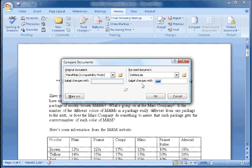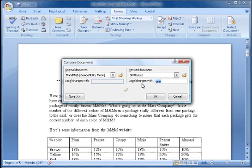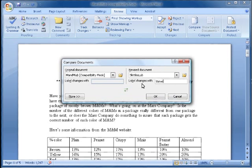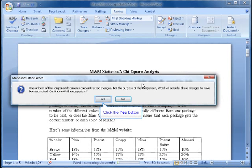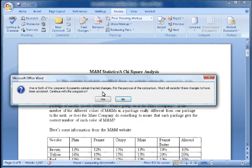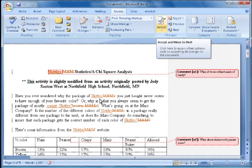I'm going to label the changes Steve to show that I have been doing those edits and say OK. It says it's going to continue with the comparison. Now I can see my document with everything that has been changed, and I can see changes with strikethrough and underline format.